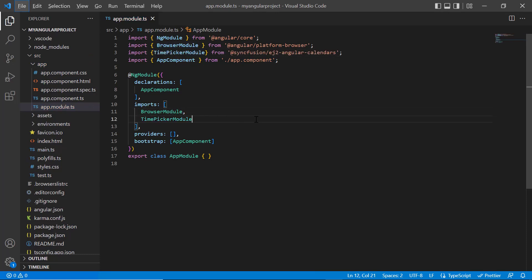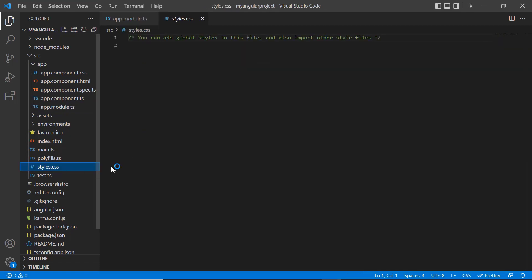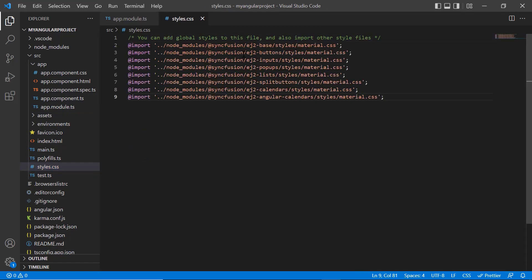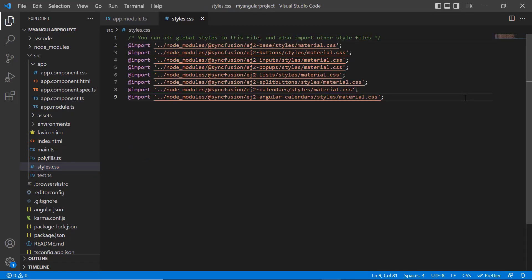After that, I import the material theme styles to the style.css file to apply styles to the time picker component.